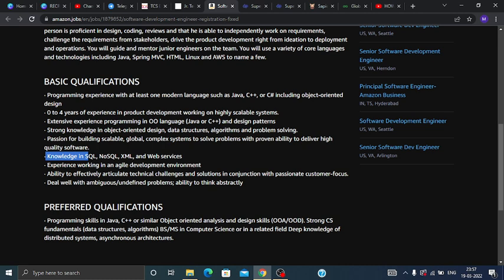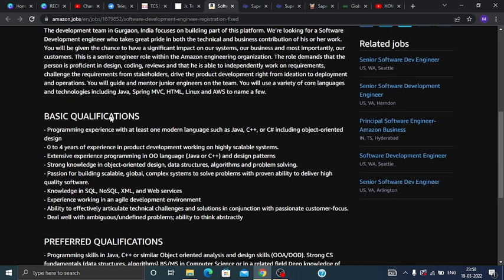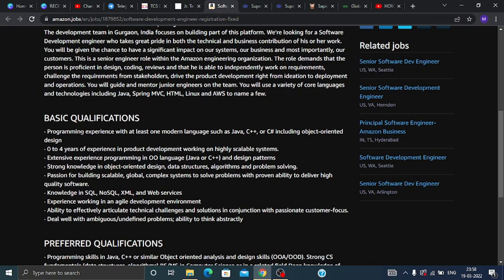You should have the ability to deal with undefined problems and think abstractly. All these are basic qualifications. Talking about the preferred qualifications, they are the same as basic qualifications, which we have already discussed.